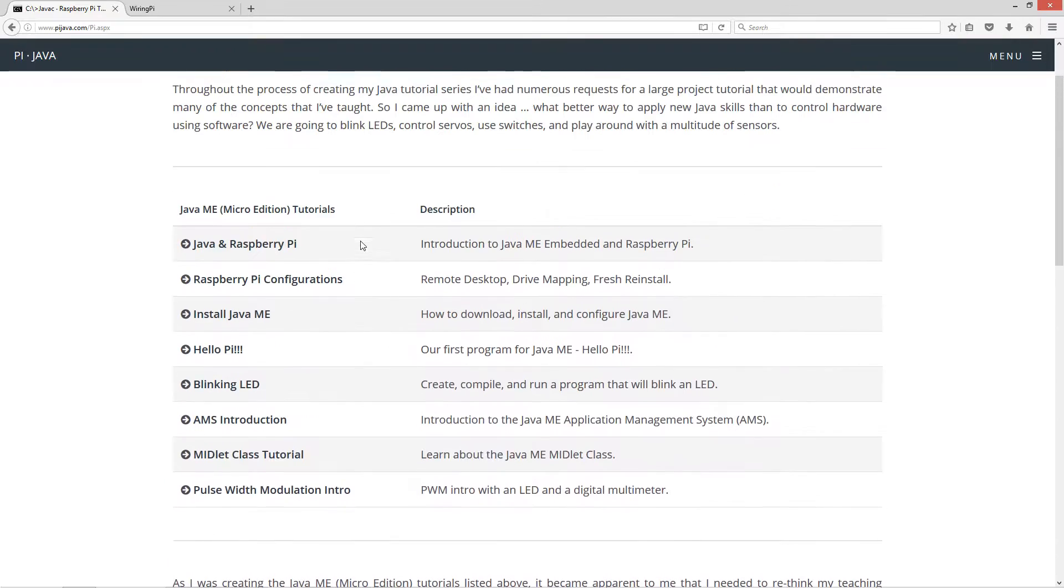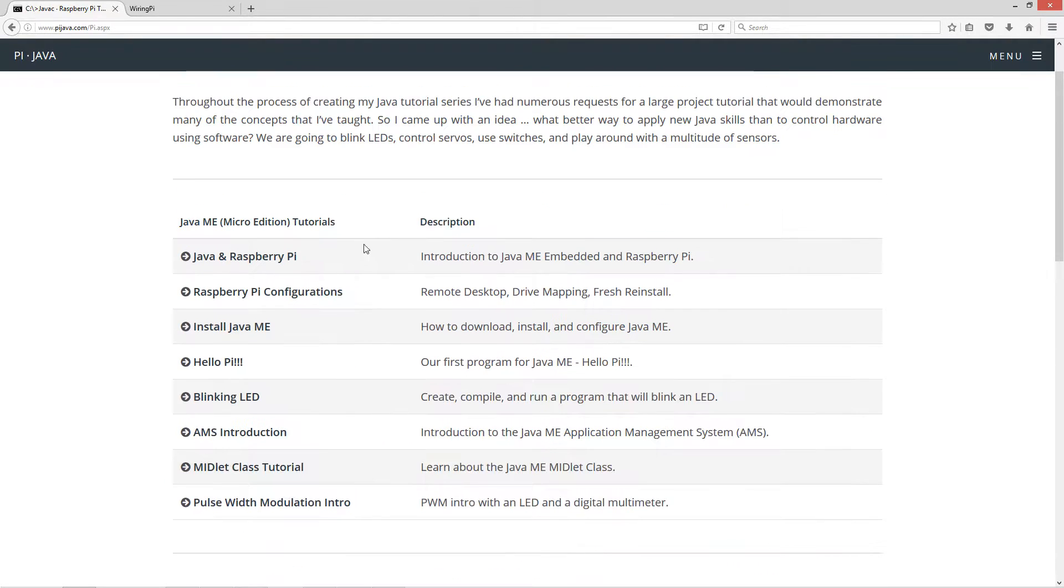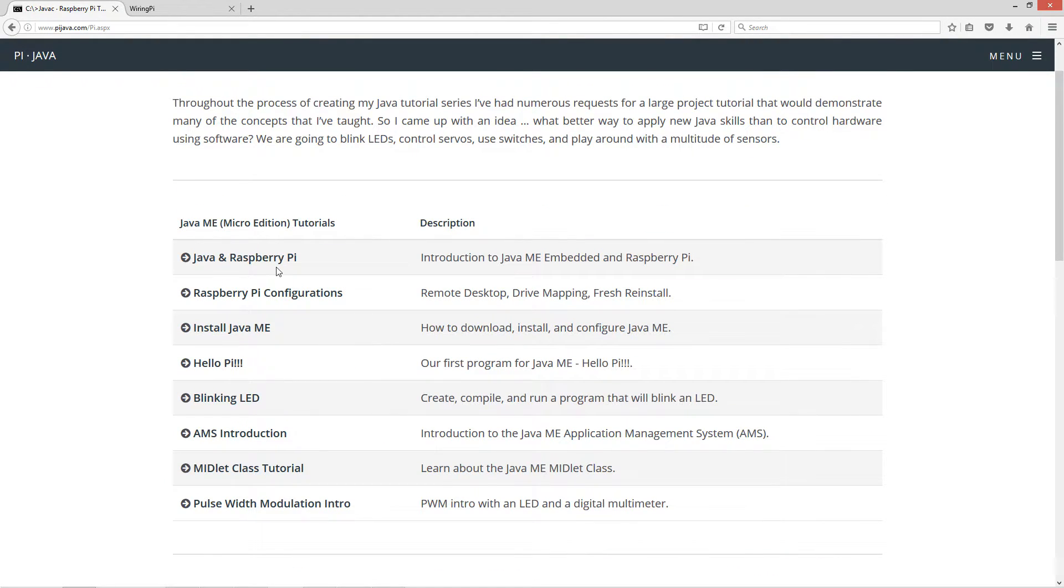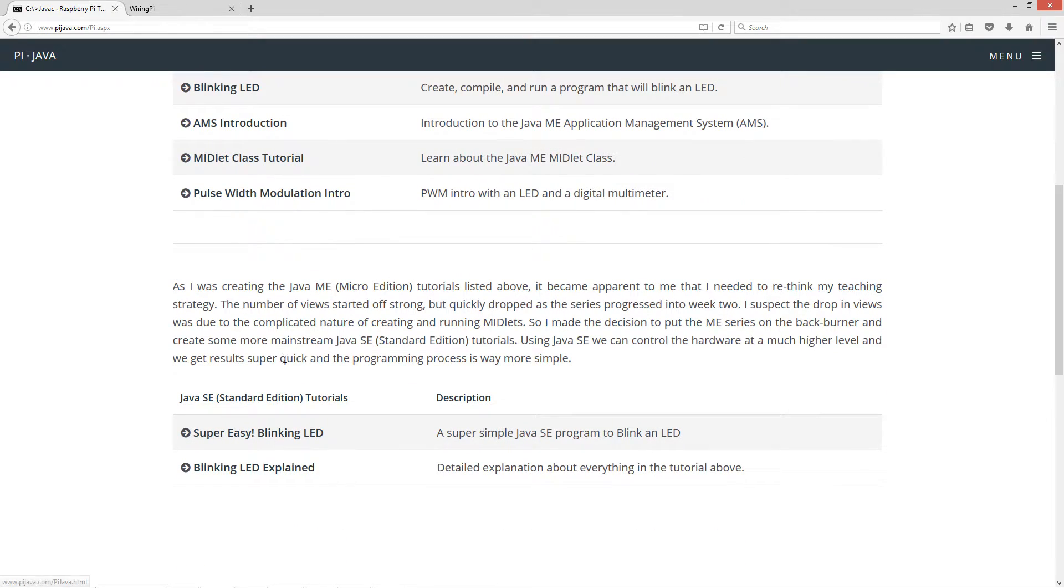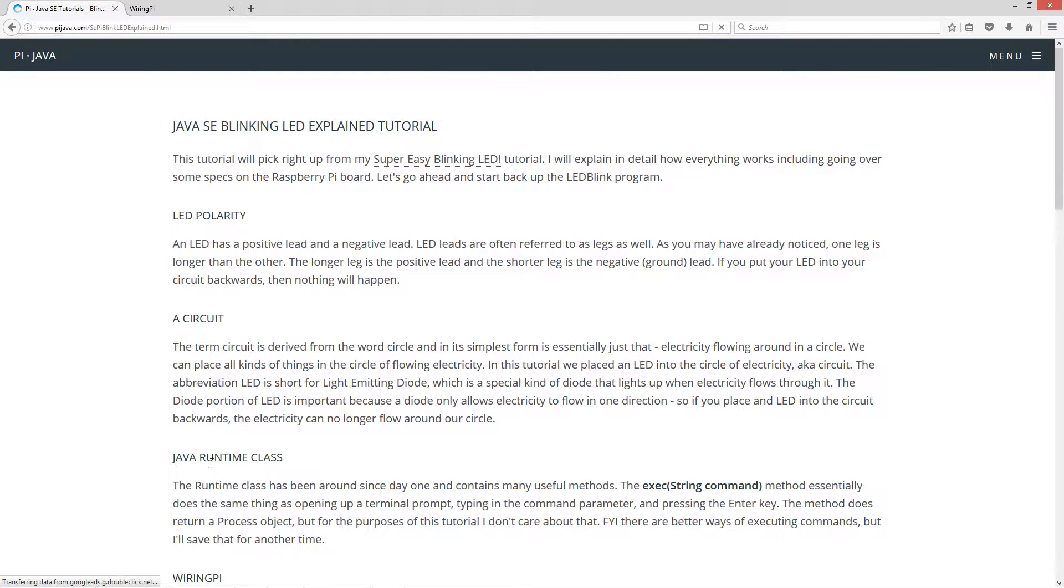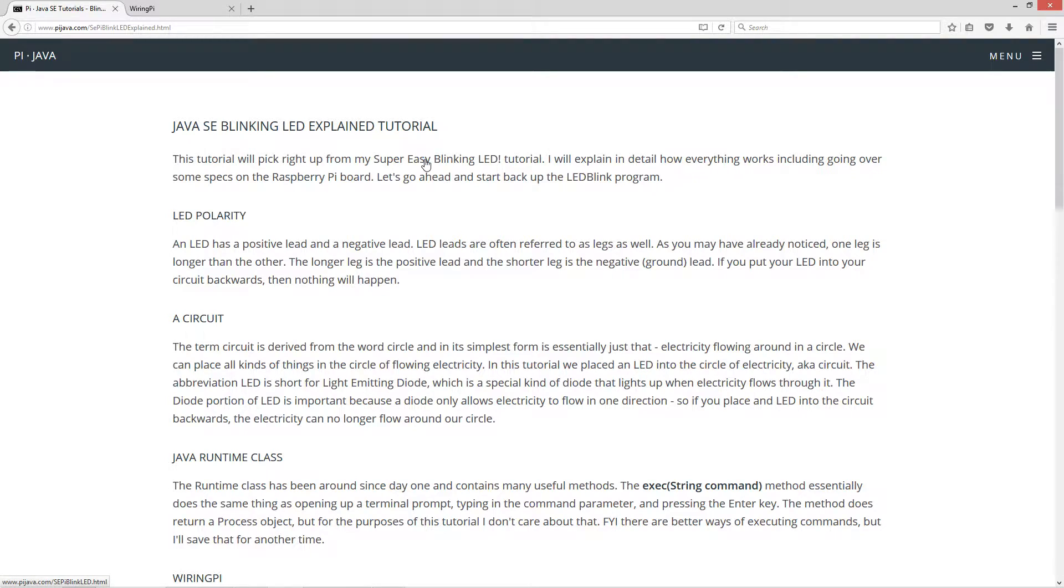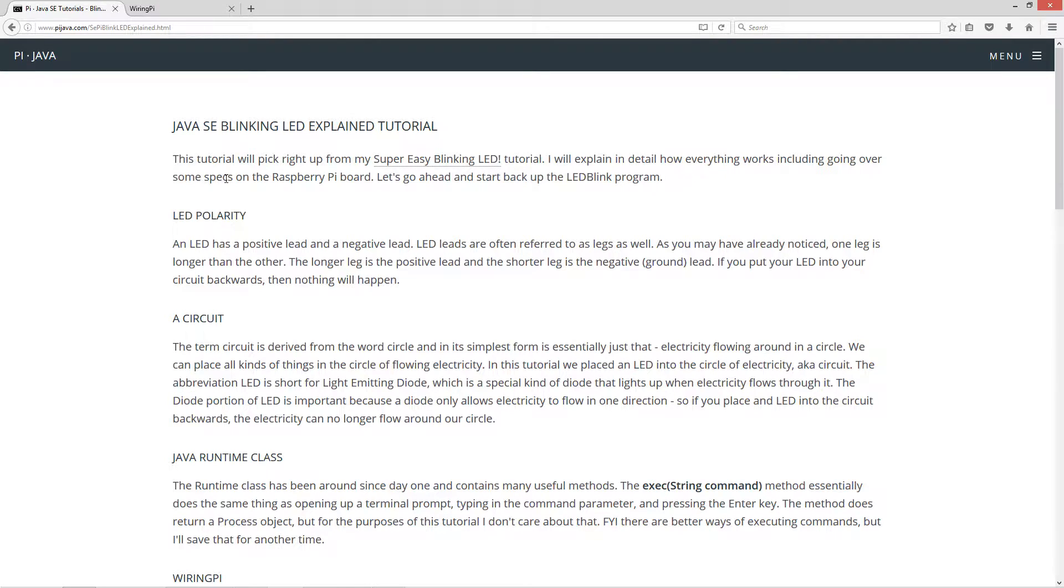I've got the old ME tutorials here, and then I've got my SE Standard Edition ones here. We'll go ahead and click on this one. Now this tutorial will pick right up from my super easy blinking LED tutorial. I will explain in detail how everything works, including going over some specs on the Raspberry Pi board.